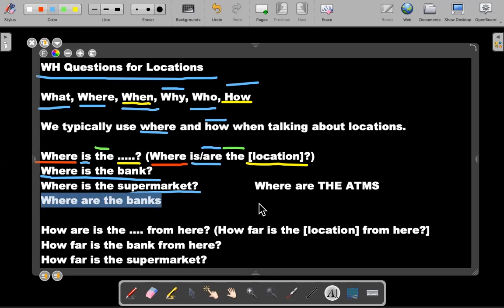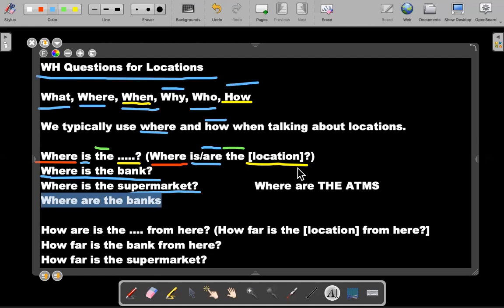It can be the same thing with supermarket. Where are the supermarkets? Maybe this is a location that has many supermarkets near each other. Or maybe it's a question that you're trying to ask in general. Where is a specific location that has a lot of supermarkets or has a lot of banks or has a lot of ATMs? So remember the structure. I'm going to put this down. Where is are plus location. The location is a place that you're desiring to find.